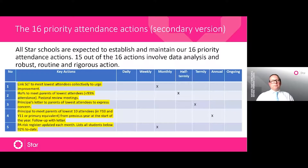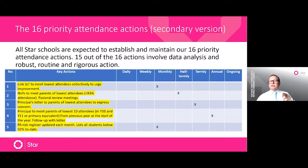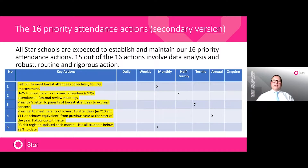We looked at what priorities and actions were particularly effective in our best performing schools around attendance and ended up with 16 priority actions we expect all our schools to do. What was really interesting is that 15 out of the 16 actions were all led by data and all involved robust, routine, rigorous action. It's action, action, action based on valid and legitimate data that will make a difference.